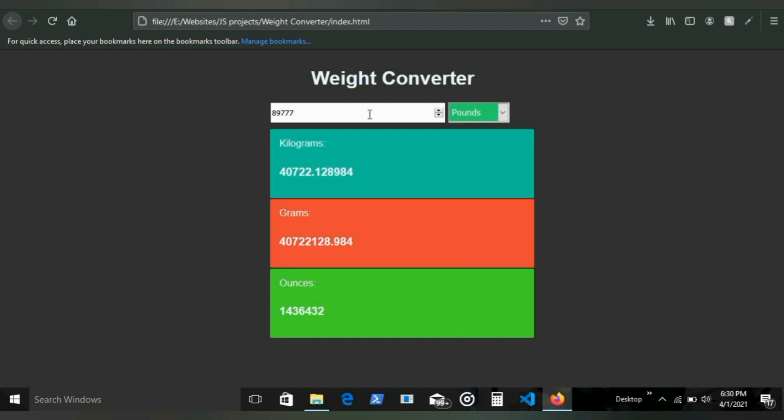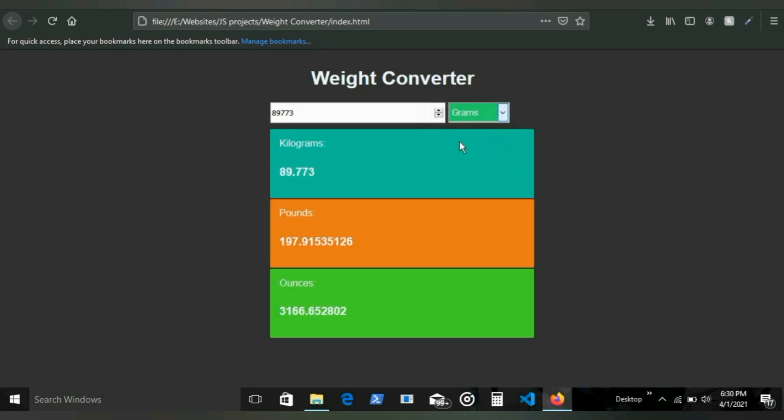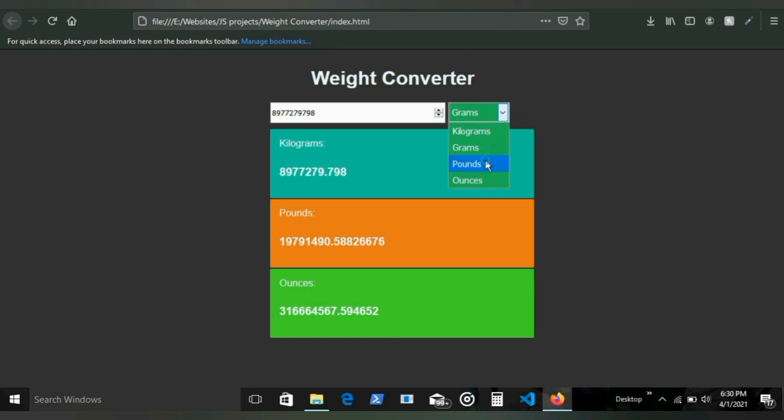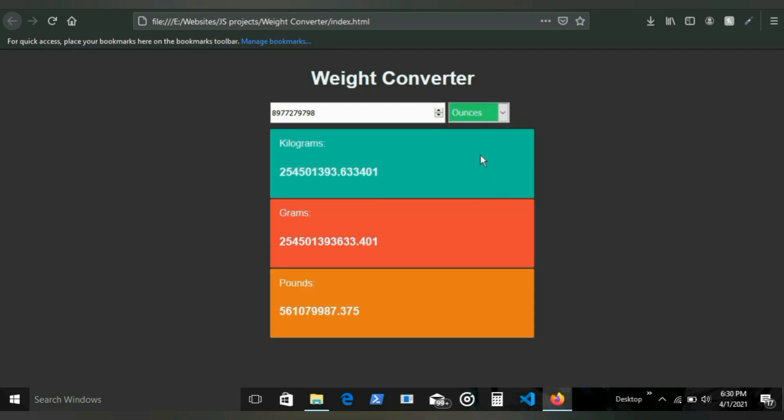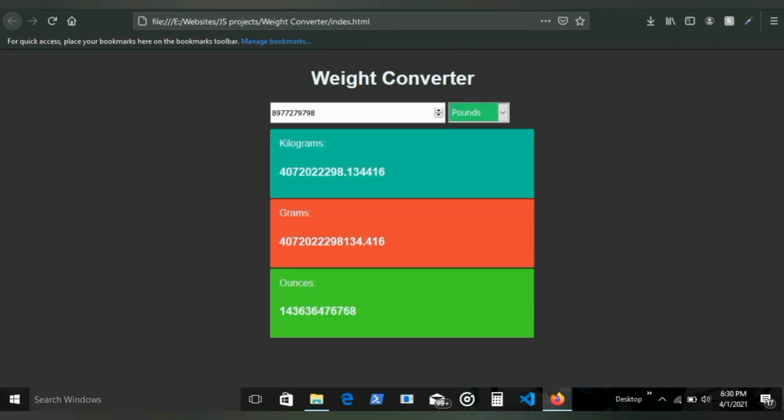Whenever you enter the weight, it will convert that weight and unit to different units. I've selected pounds, and if you have it in grams, you can see kilograms, pounds, and ounces here. You can go ahead and change to different units and get different results. This is number 10, a weight converter.